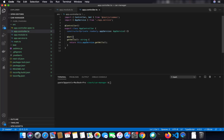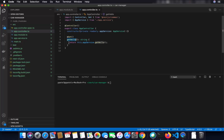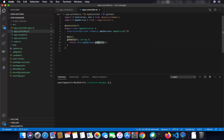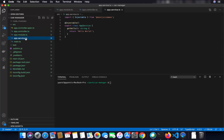Controllers are used to define your endpoints — they are the main interface for your application. The app.service.ts file contains the implementation for your endpoint logic. When a REST request comes into your application, it goes to the controller. Inside the controller there is an instance of app service, and whatever you want to return as a response, you provide that implementation inside the service.